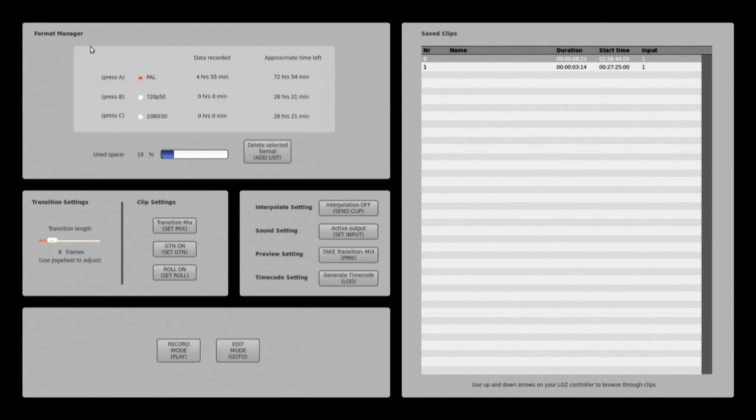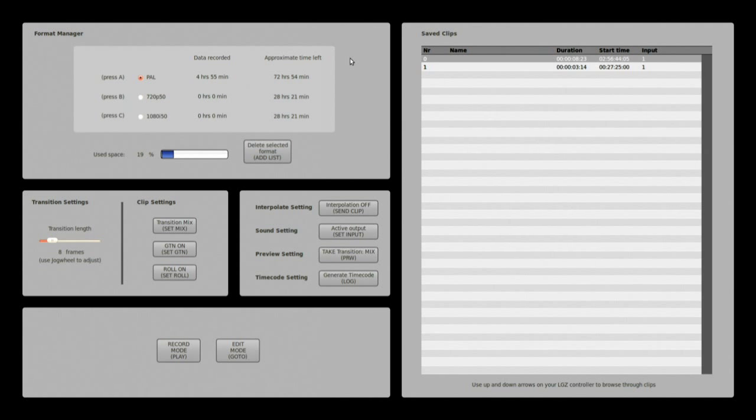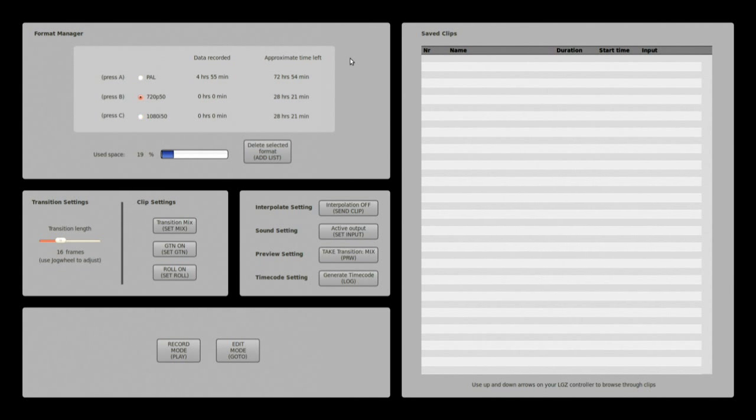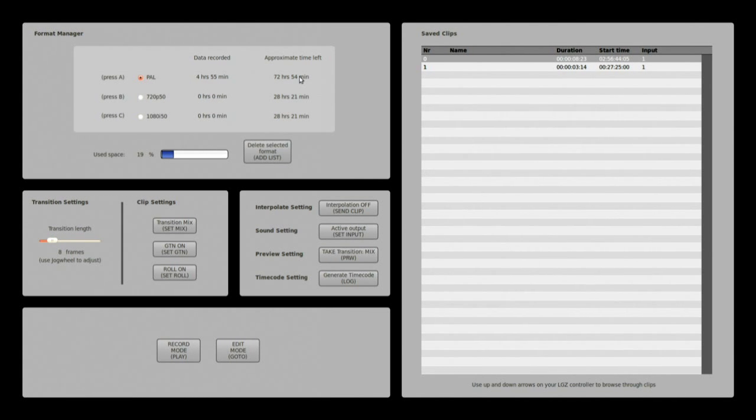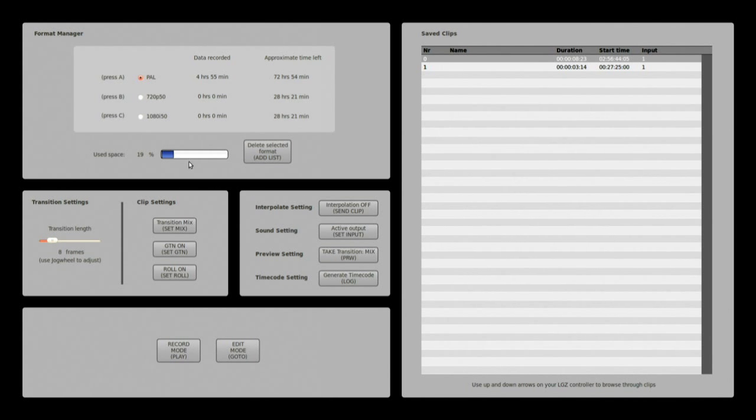In this top left window you have the format manager. You can here select which format you will want to work with. You can also see how much data has been recorded in each respective format and how much approximate time left calculated by your hard drive space you can still record.